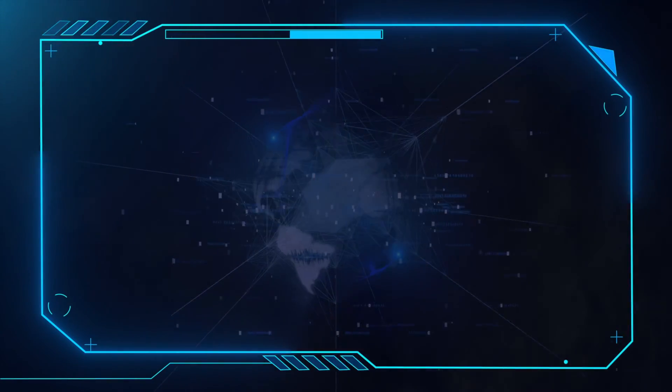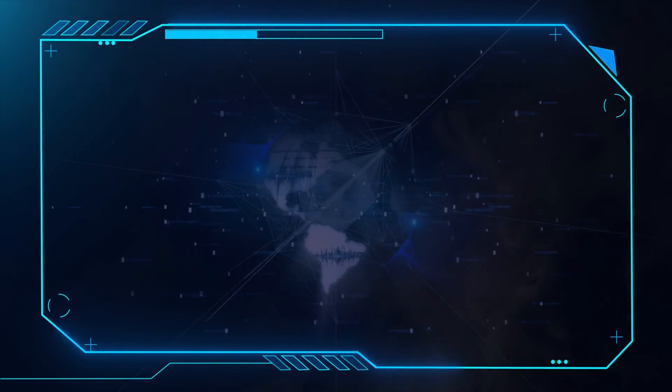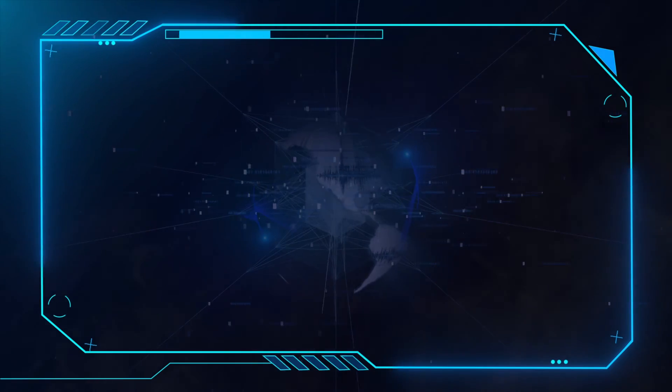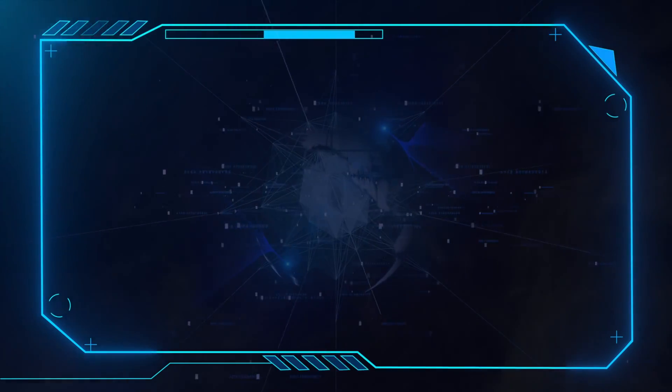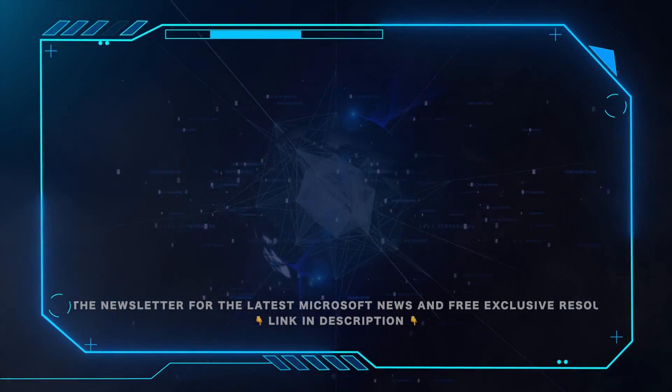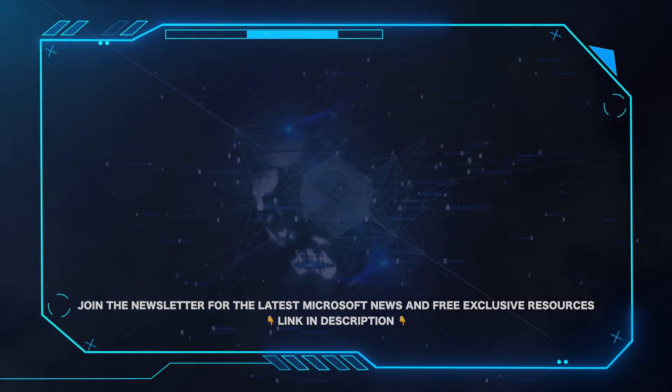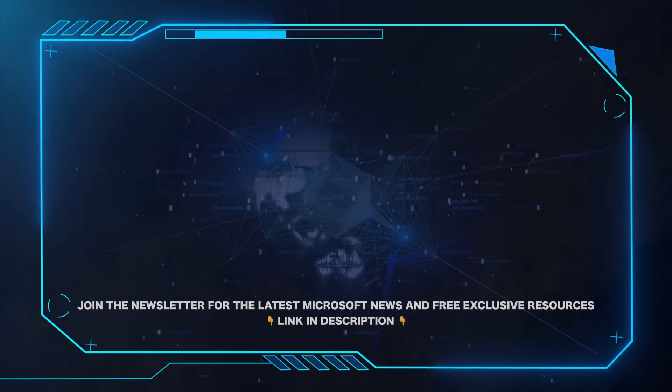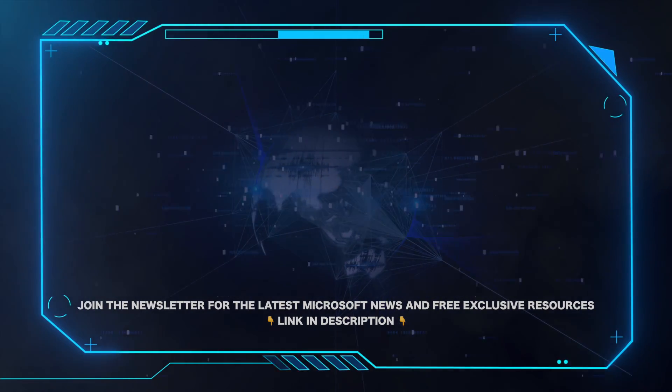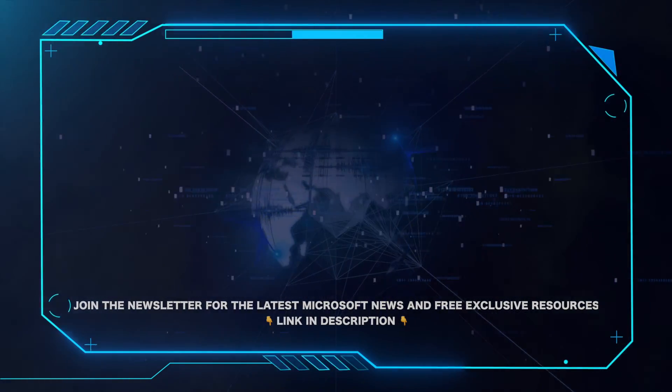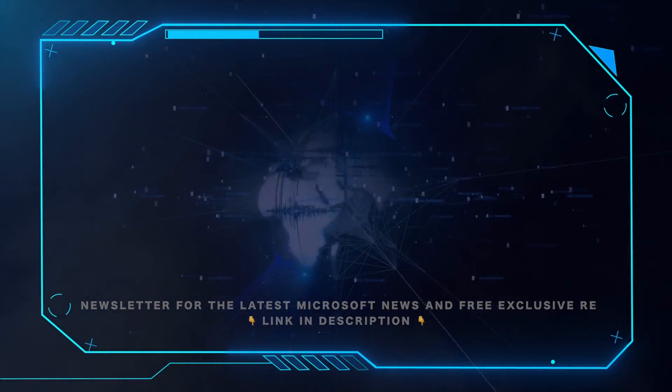That's all for this video. Please leave a comment if this helped and hit the subscribe button for more Microsoft videos. Also, for all the latest Microsoft news and free exclusive resources, be sure to click the link in the description and grab our weekly newsletter.